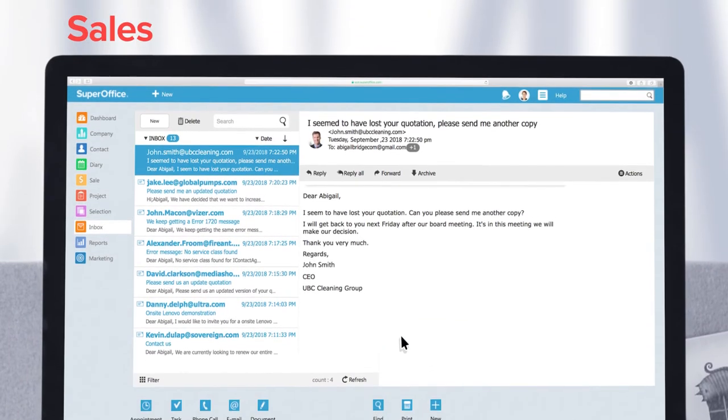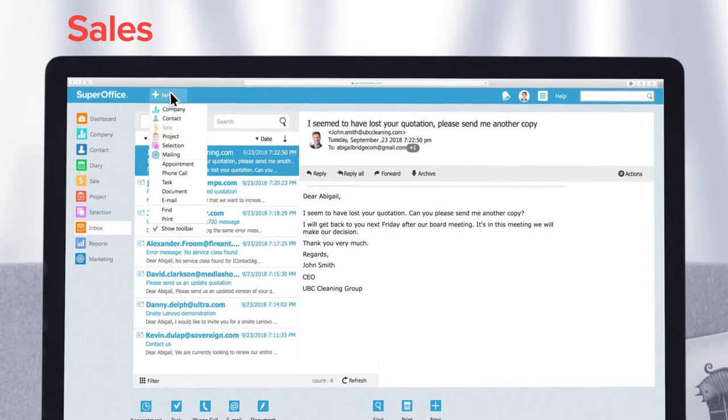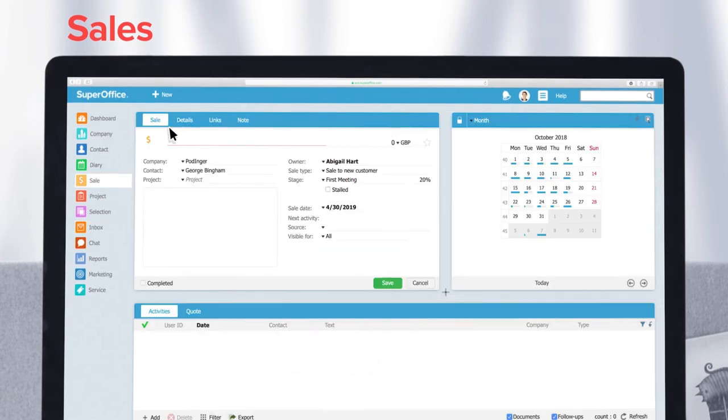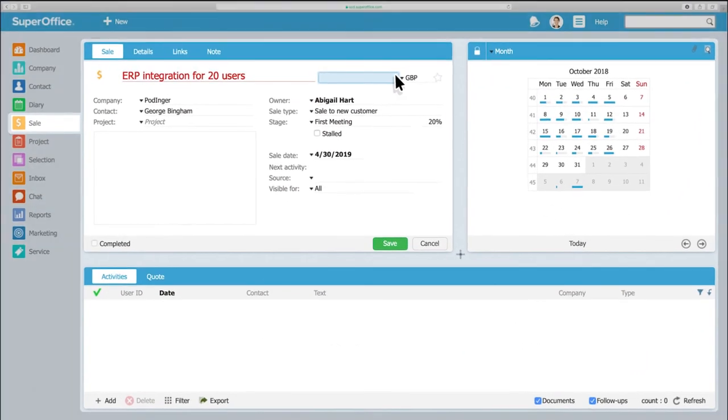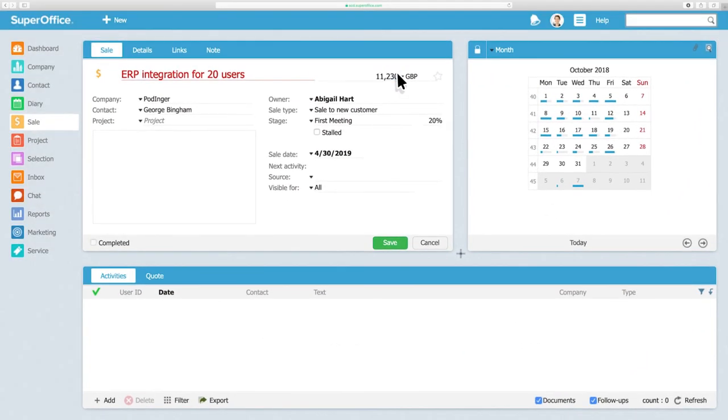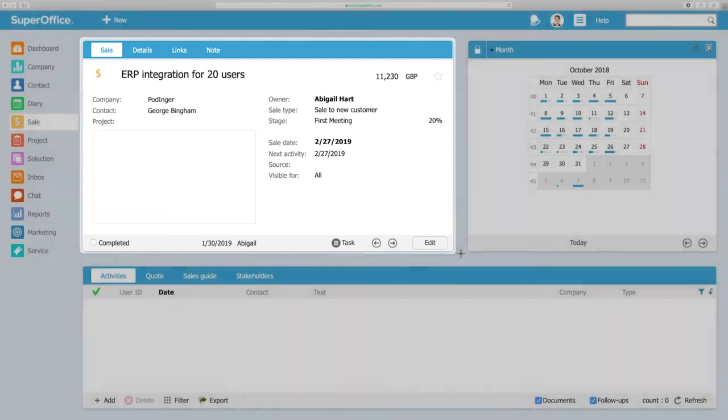Let's take a closer look at the sales screen. This is where you register a sale. By registering sales in the system, you can rest assured that your pipeline is always updated. The system will also help you remember to follow up on all open sales, as well as help you prioritize what you need to focus on.